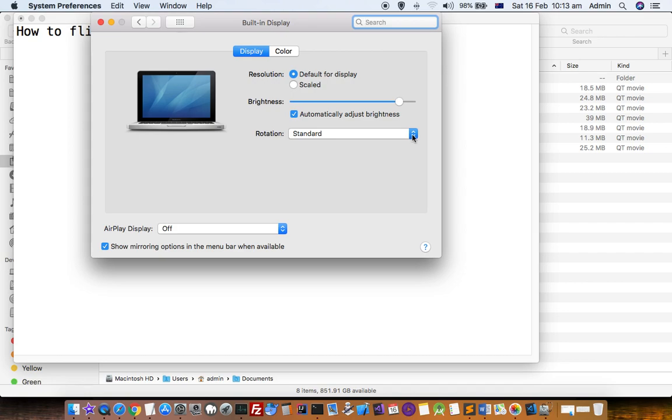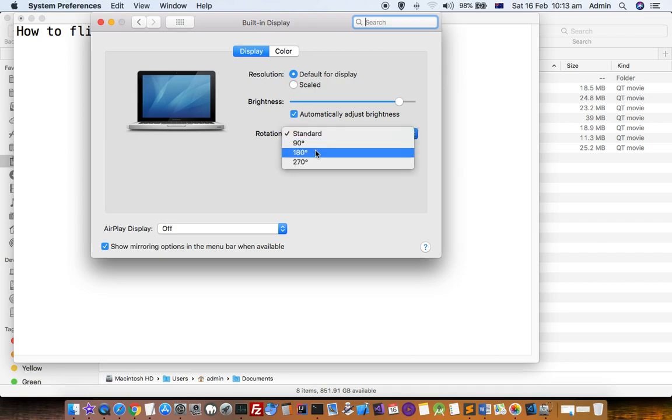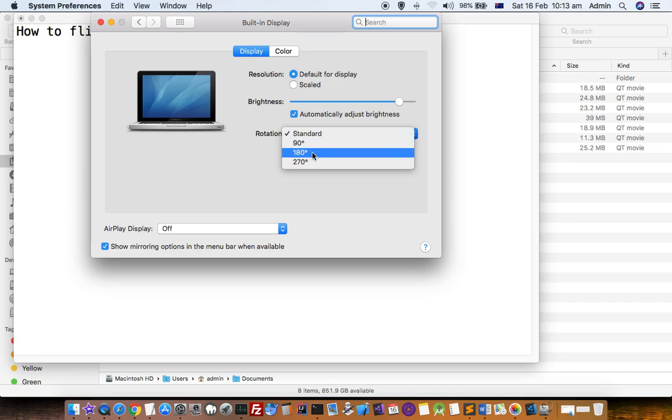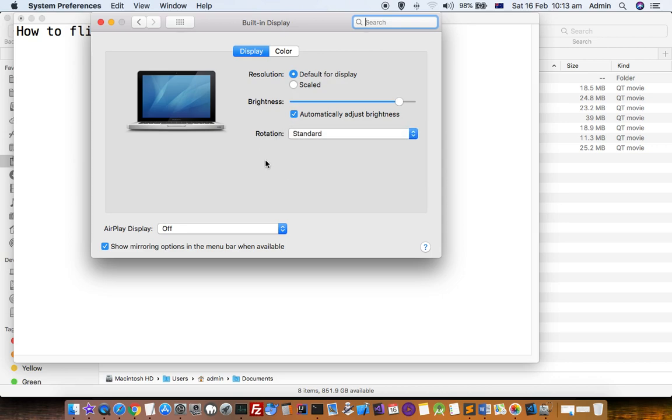Select whatever rotation degree you want to rotate your screen—90, 180, or 270. Then your screen will be rotated.